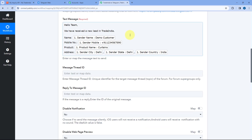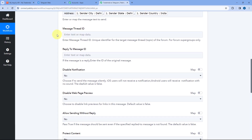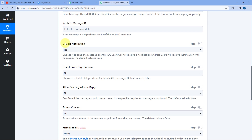In this way, you can create any message of your choice and map any lead details you want to share with your team members in this text message field. After creating your message, it also asks for message thread ID and reply to message, but both of these fields are not mandatory, so we are going to ignore them for now.